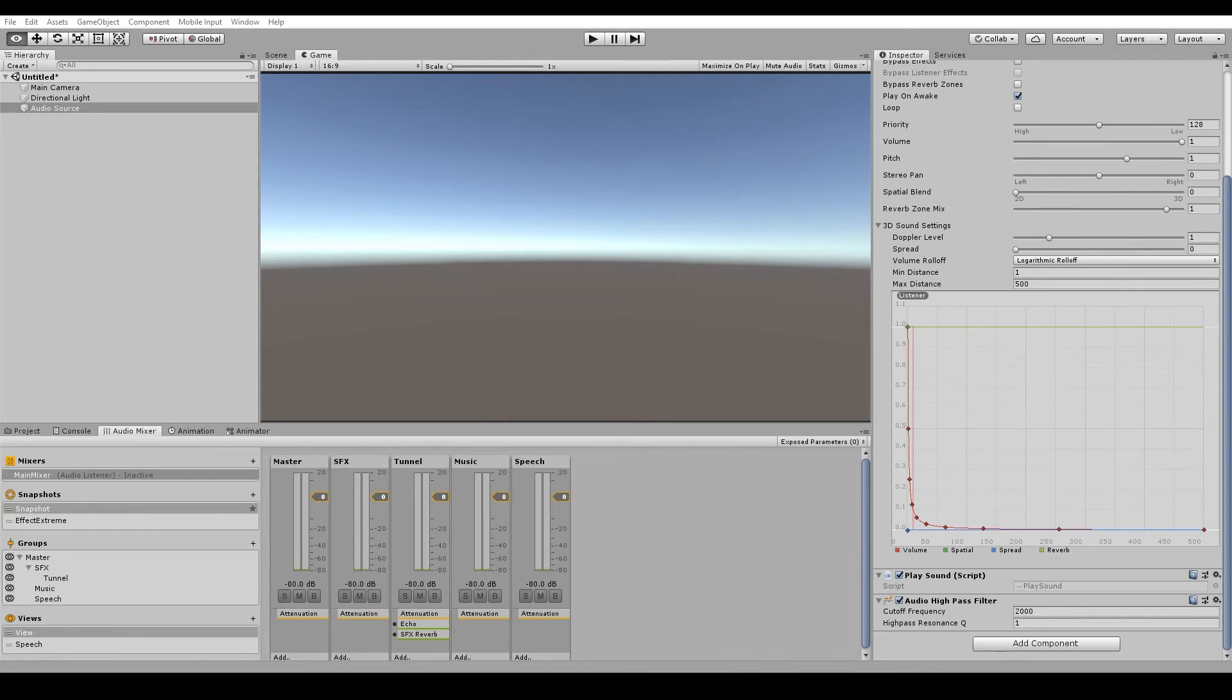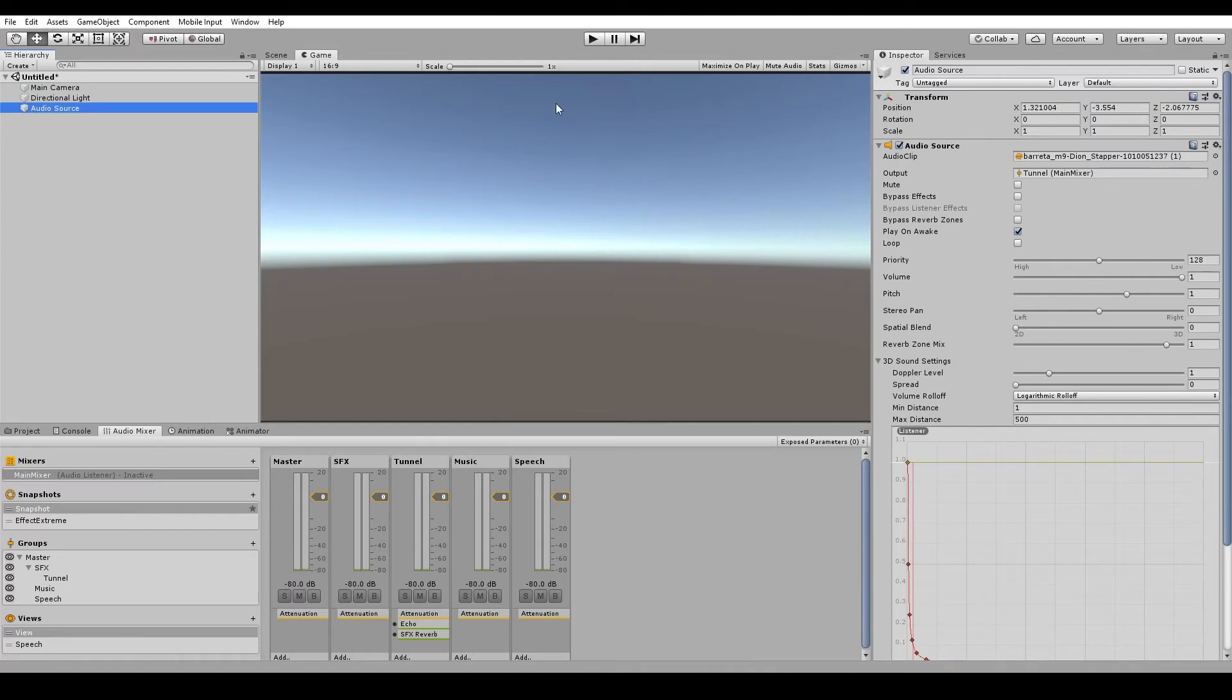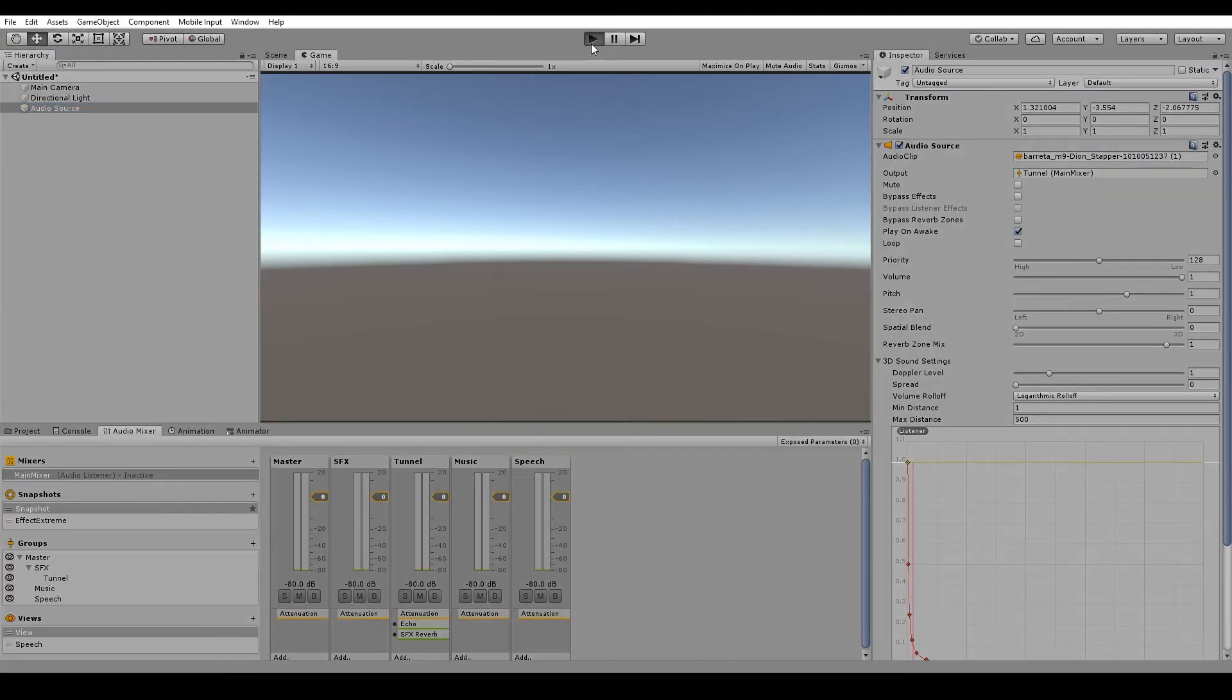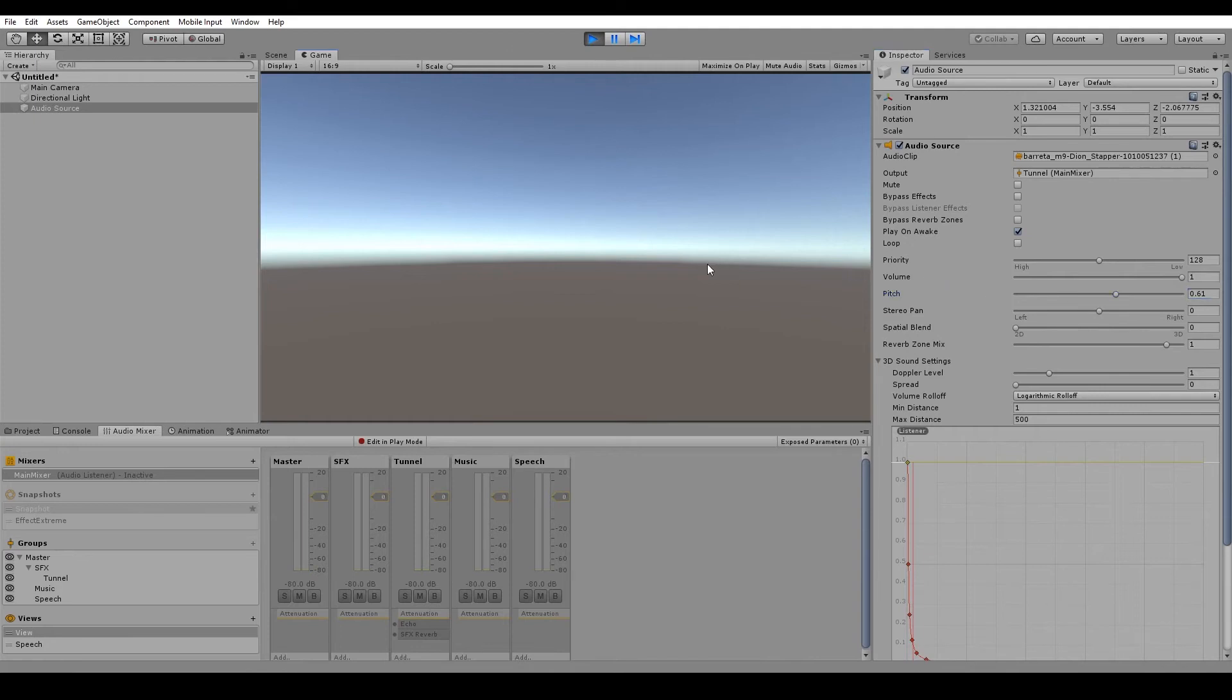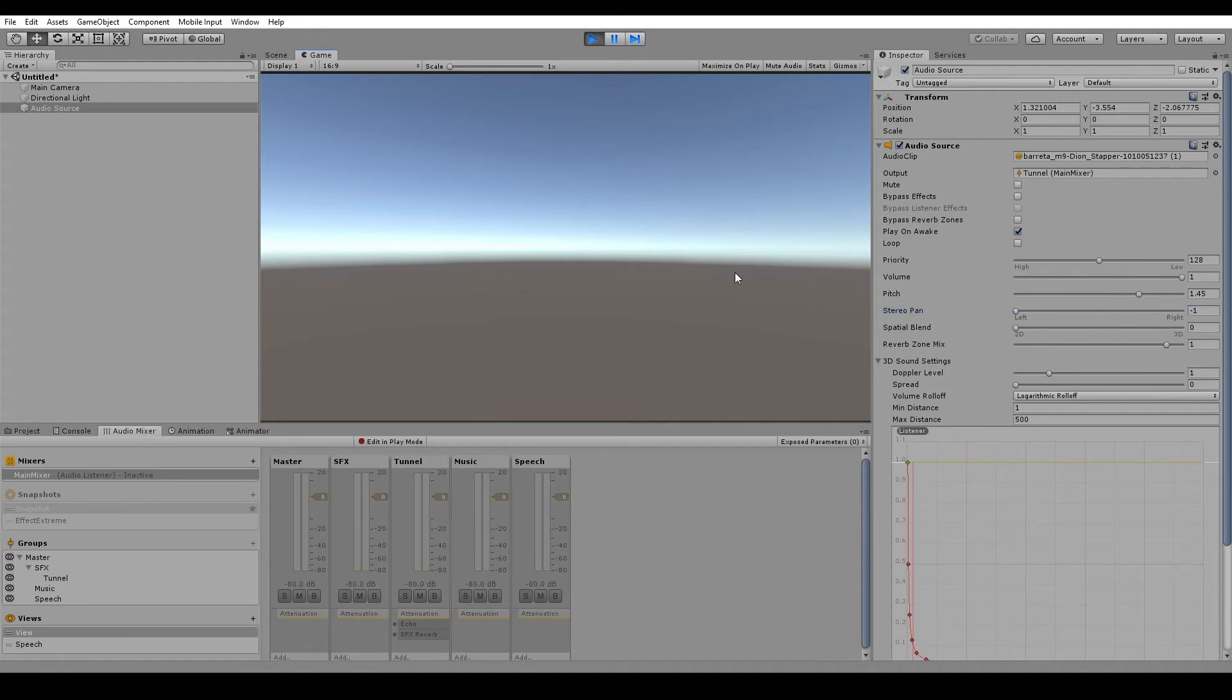And volume will obviously change how loud or soft this audio source is. And pitch will change the frequency that the sound is played through the audio source. So if we hit play, we can lower the pitch or we can raise the pitch. Stereo pan adjusts how much the sound plays through the left or the right speaker. So we've got left speaker and we've got the right speaker.